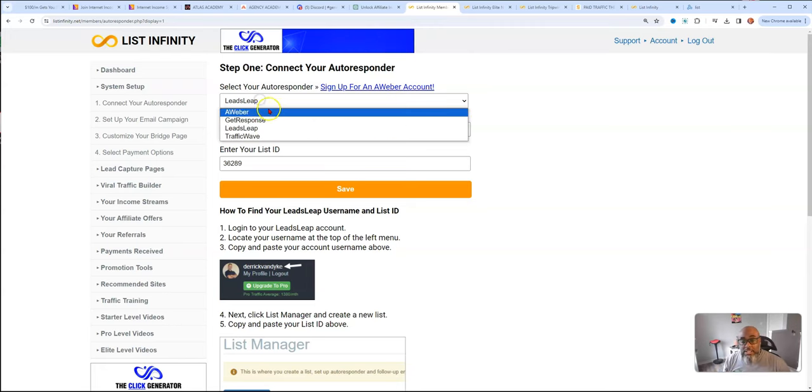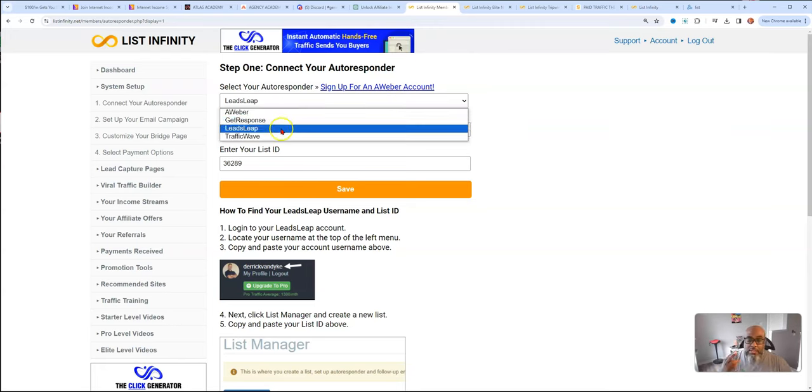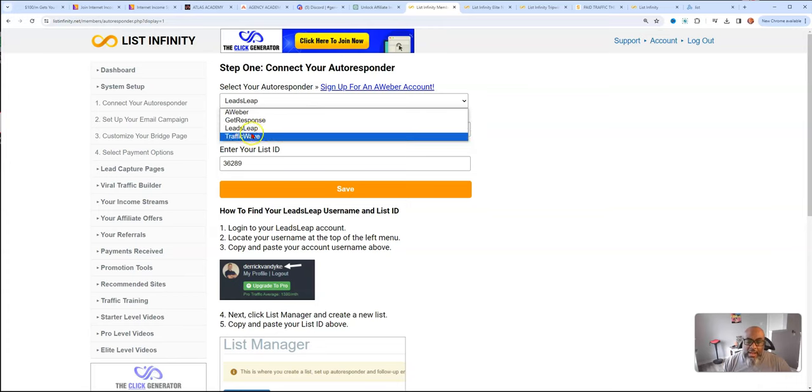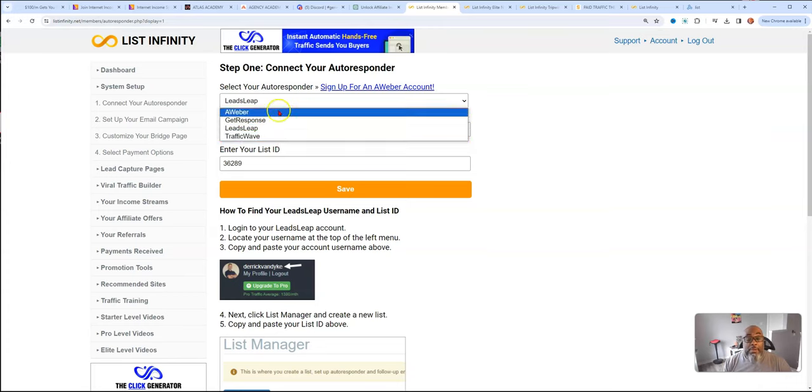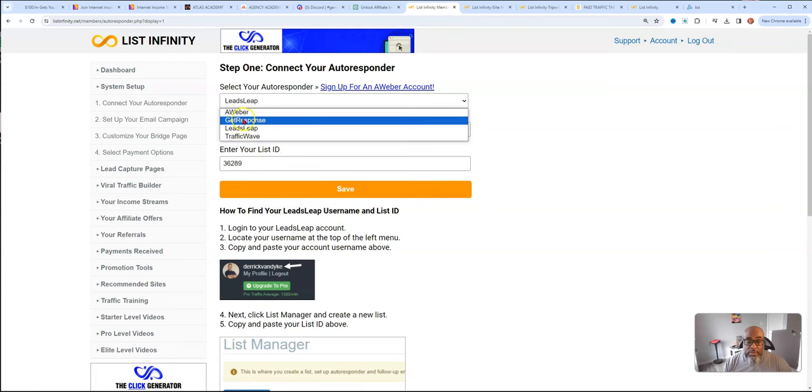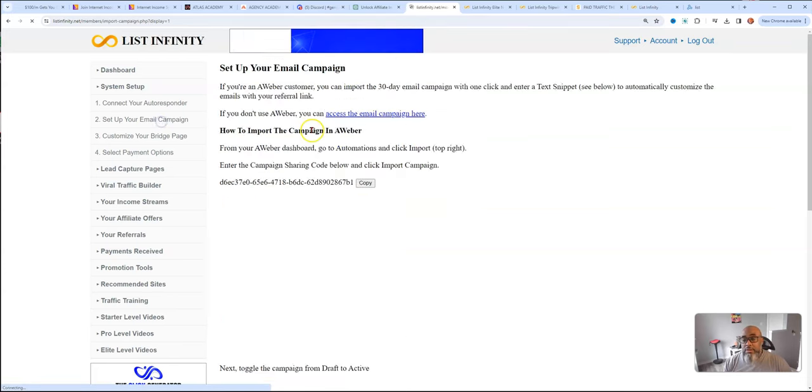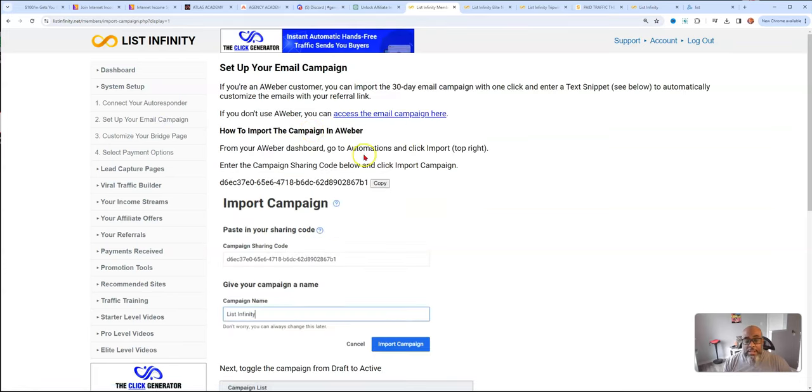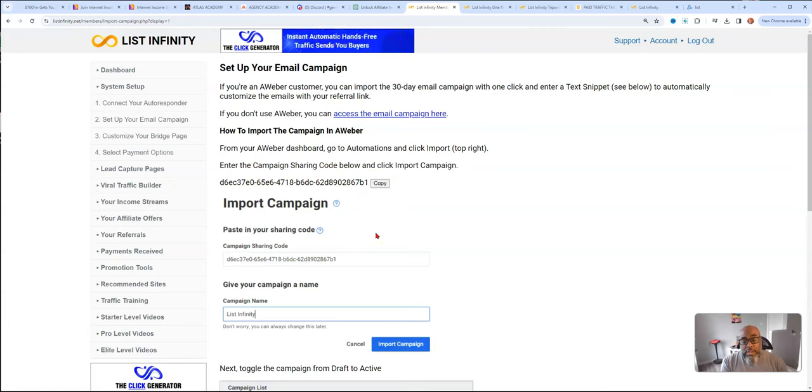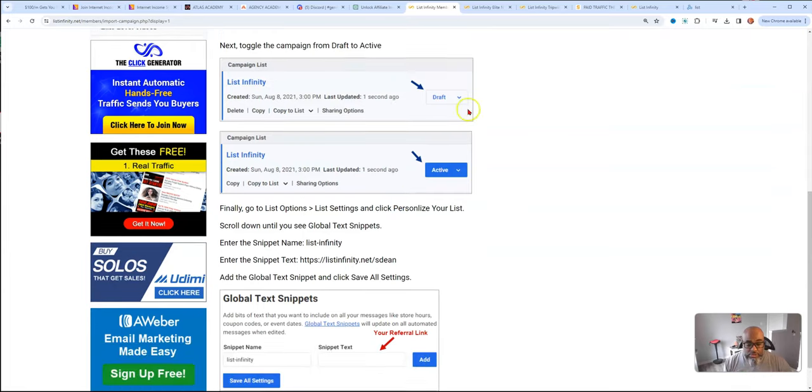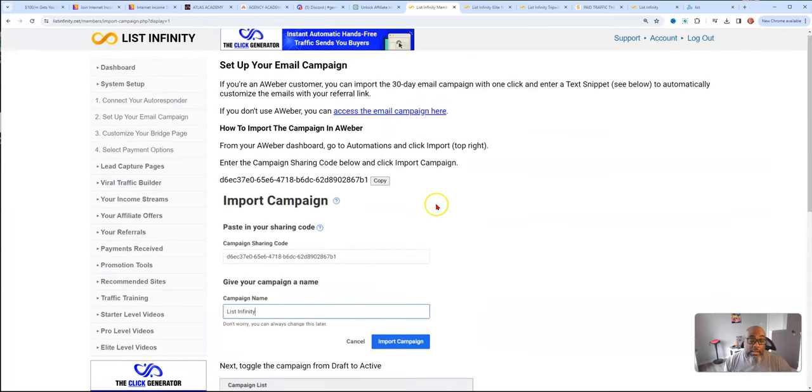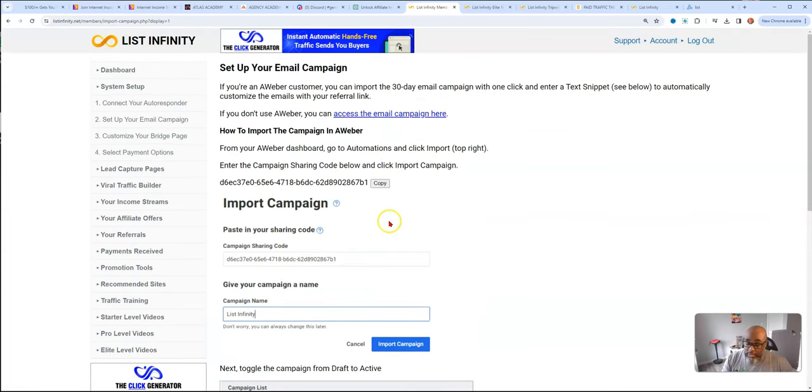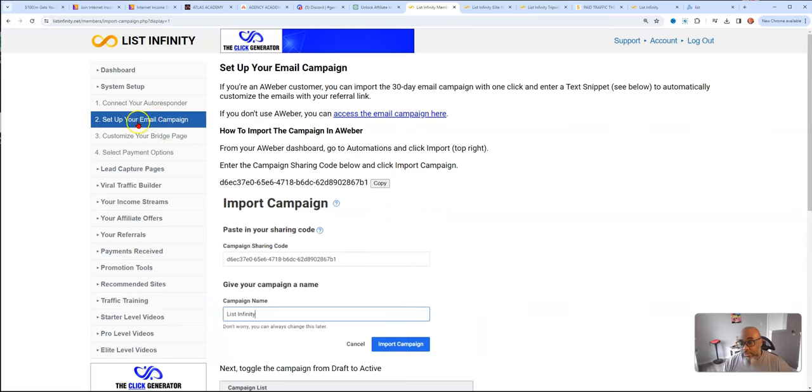That's one of the ways you can do it. But you'll get a share code if you partner with me for a 30-day List Infinity email series that you can use for your Leadsleap account. You can go to Aweber, you can integrate it with GetResponse, Leadsleap, and TrafficWave. The company List Infinity gives you a 30-day sequence. Here's your campaign. If you use Aweber, you just copy this code, put it in the back office of Aweber, and it uploads all the series and you just have to add your affiliate link.